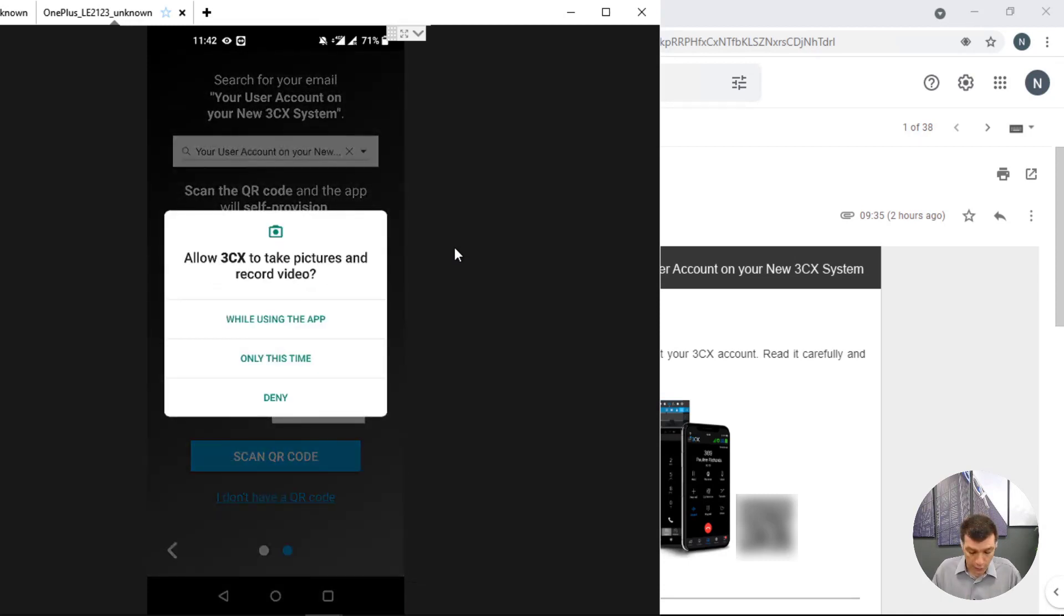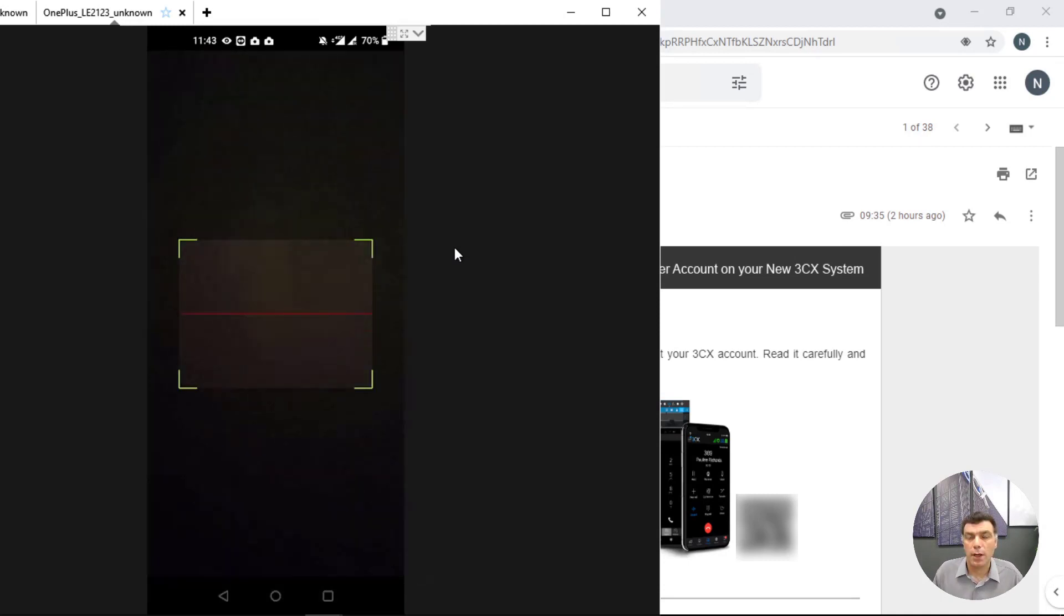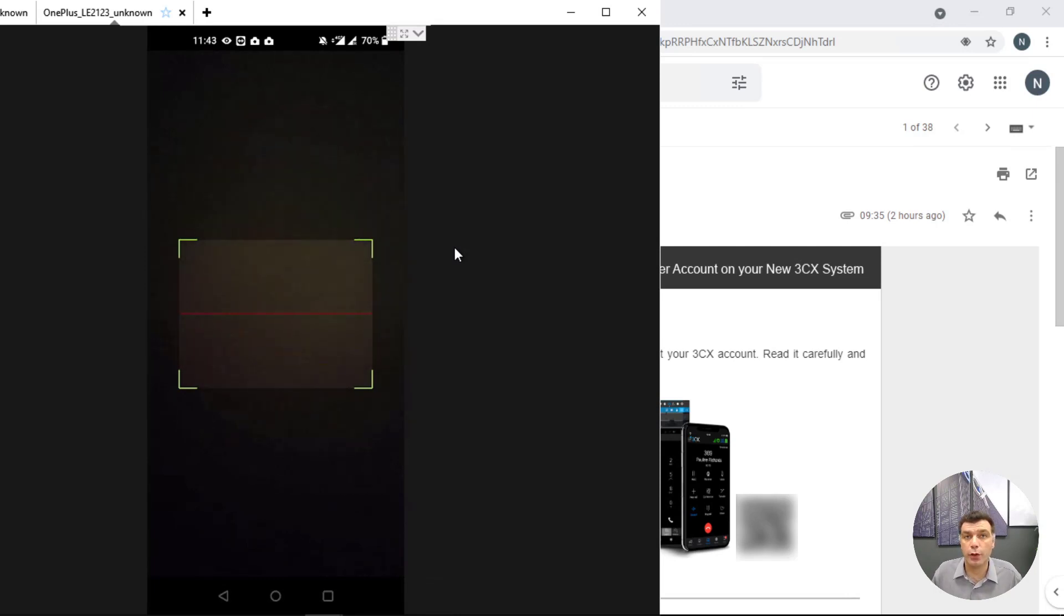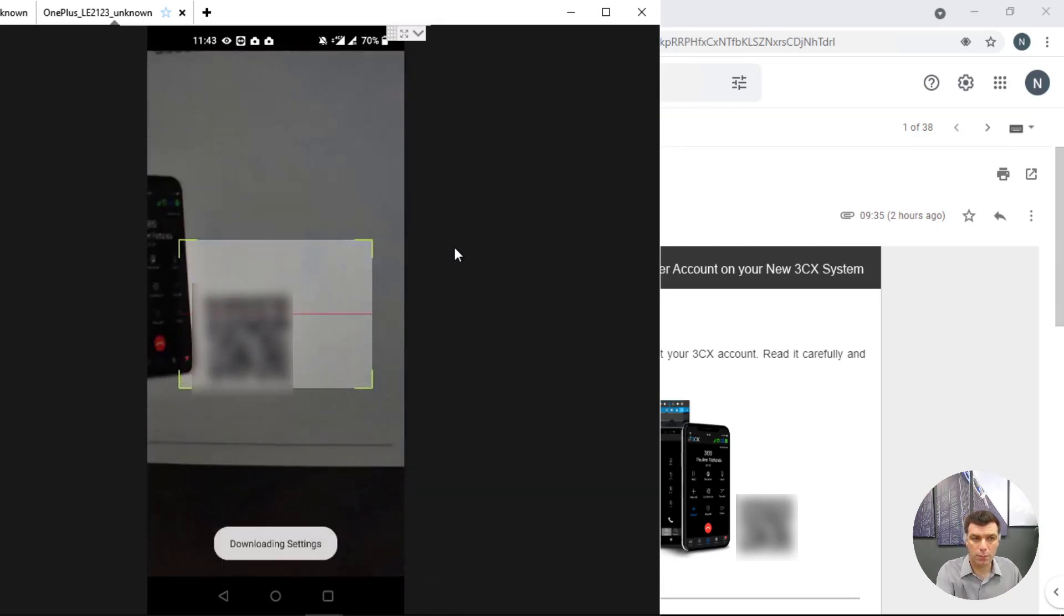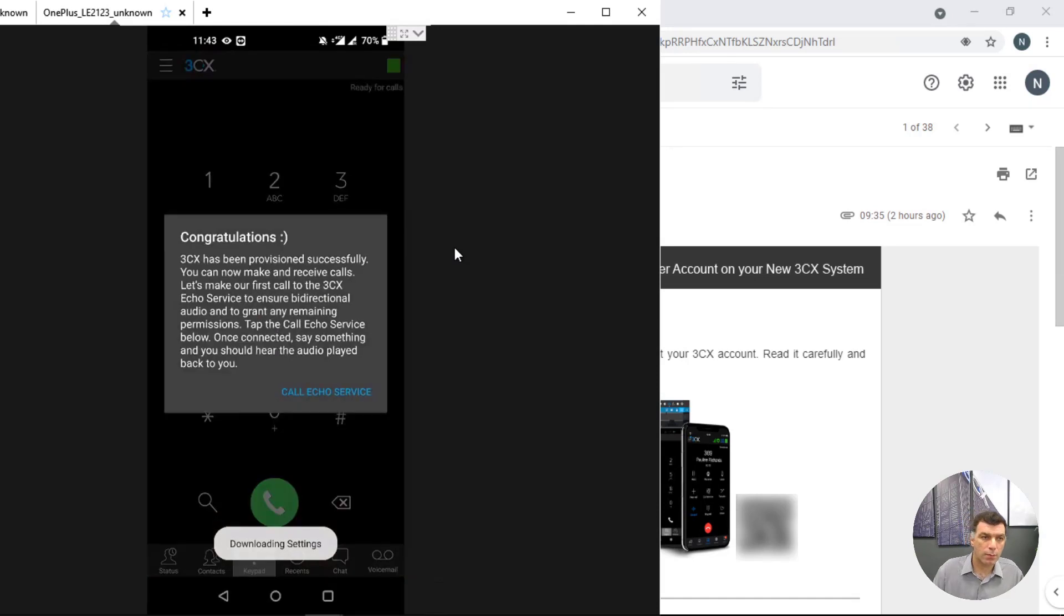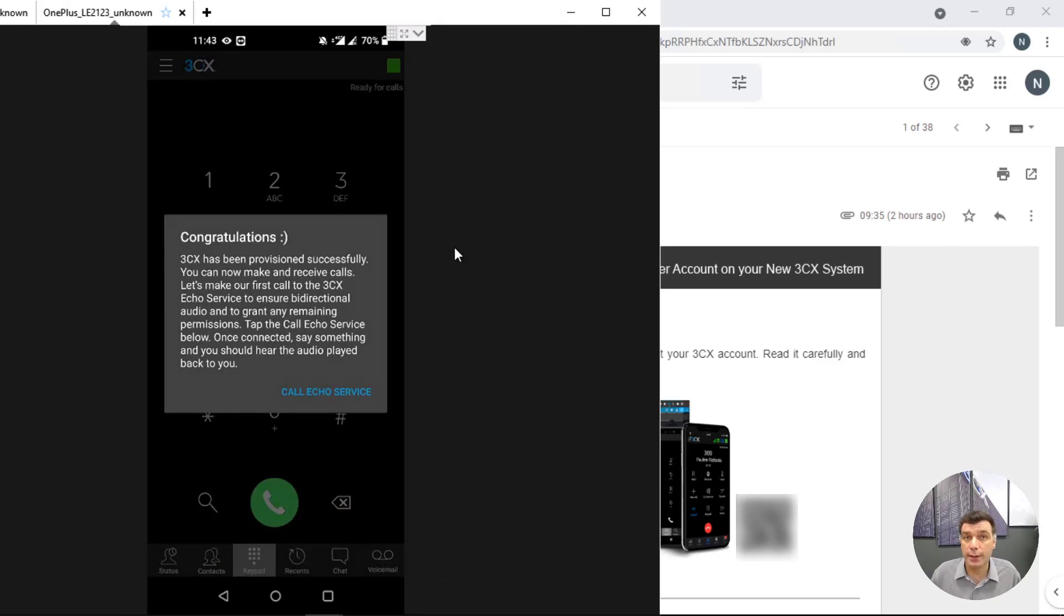You need to give the necessary permissions and once you give the necessary permissions all you need to do is point and shoot to the QR code. And the application provisions. It congratulates you and urges you to call the echo service to test the audio configuration.